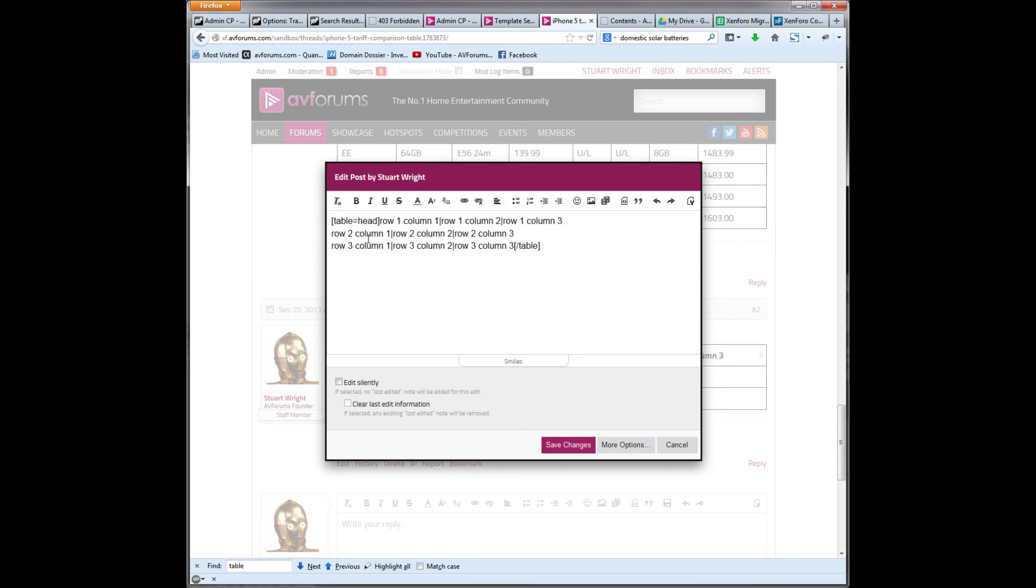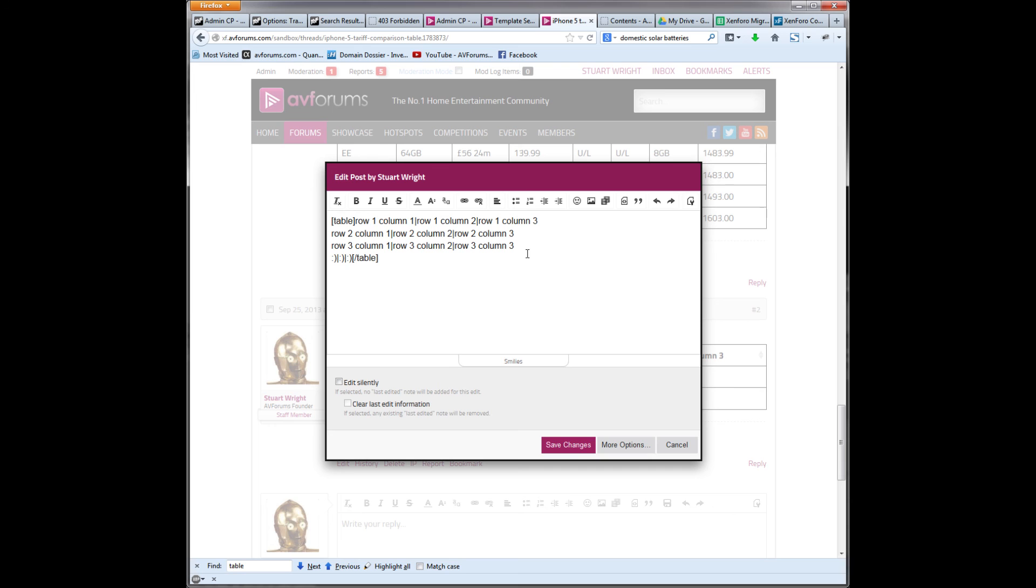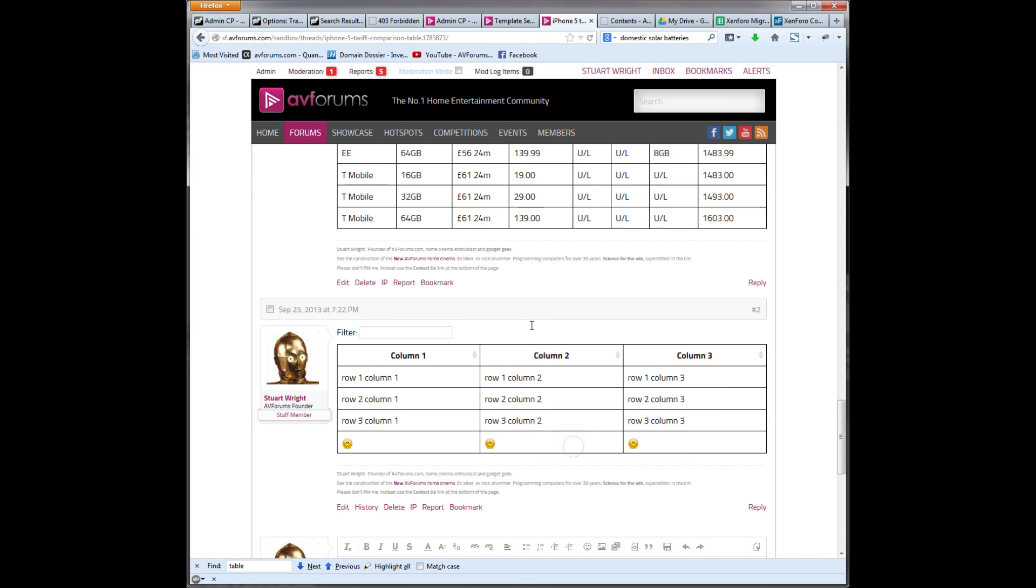And of course, I can put other stuff in here. Let's create another row of smileys. Smiley, smiley, smiley. So you can put smileys in tables if you want.